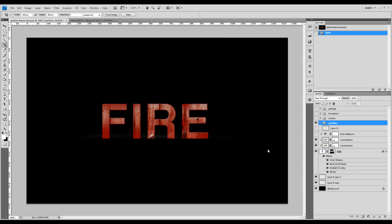Hey guys, welcome to another Photoshop tutorial here on psdebot.com YouTube channel. This is just a quick tutorial to show you how you can apply these very nice fire textures onto the text. I've done a tutorial a few days ago about this fire texture effect and got some emails from you guys about how exactly you can apply these fire textures, so let's get started.